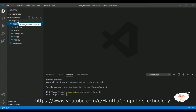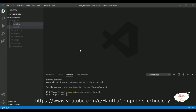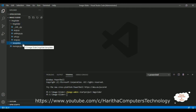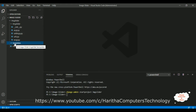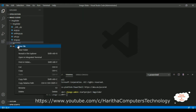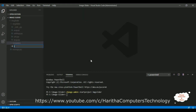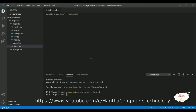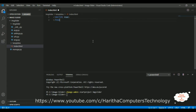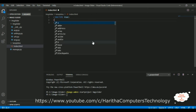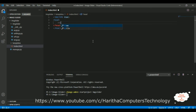After creating the Django application, the next step is to add a templates folder. Right-click the project, click New Folder, and name it 'templates'. All rendered HTML pages will go inside this templates folder. Right-click again, click New File, and name it 'index.html'.